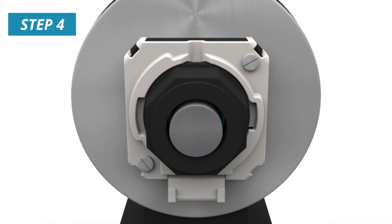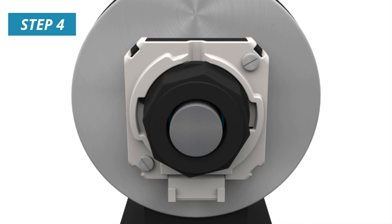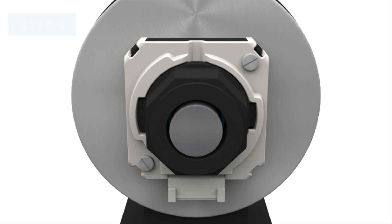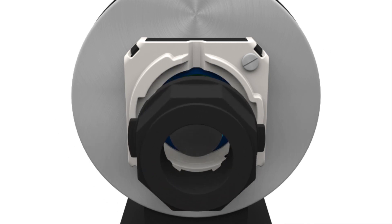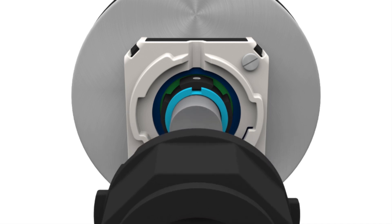Rotate the placement tool and alignment tool counterclockwise until the tabs align with the openings. Remove both tools from the encoder.